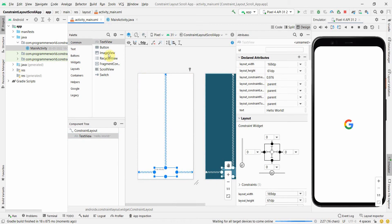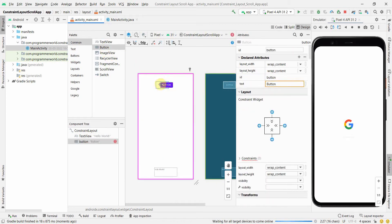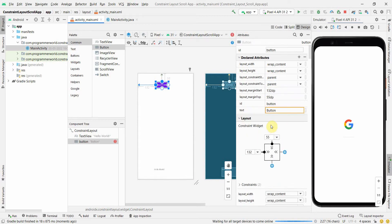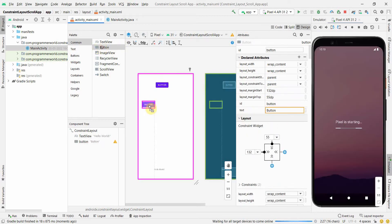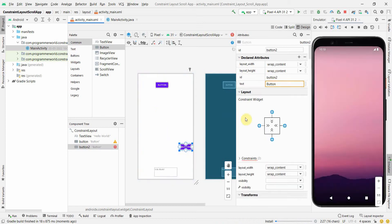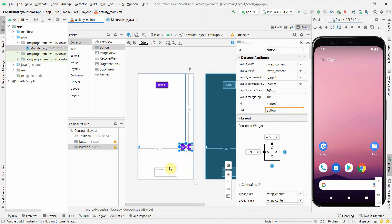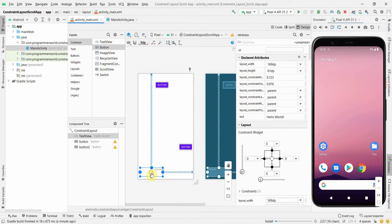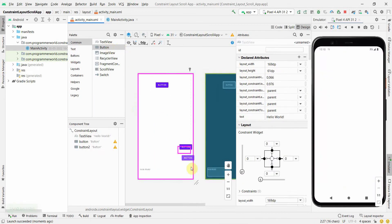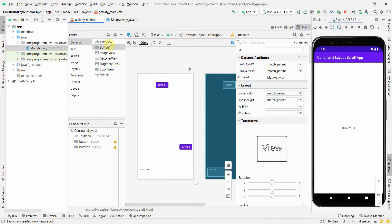We can do one thing — just bring this TextView to the bottom and put a couple of buttons. Don't forget to give constraints. Put another button on the right hand side — I'm just randomly placing things to demonstrate. I'll bring it to the right hand side and add one more button somewhere below.